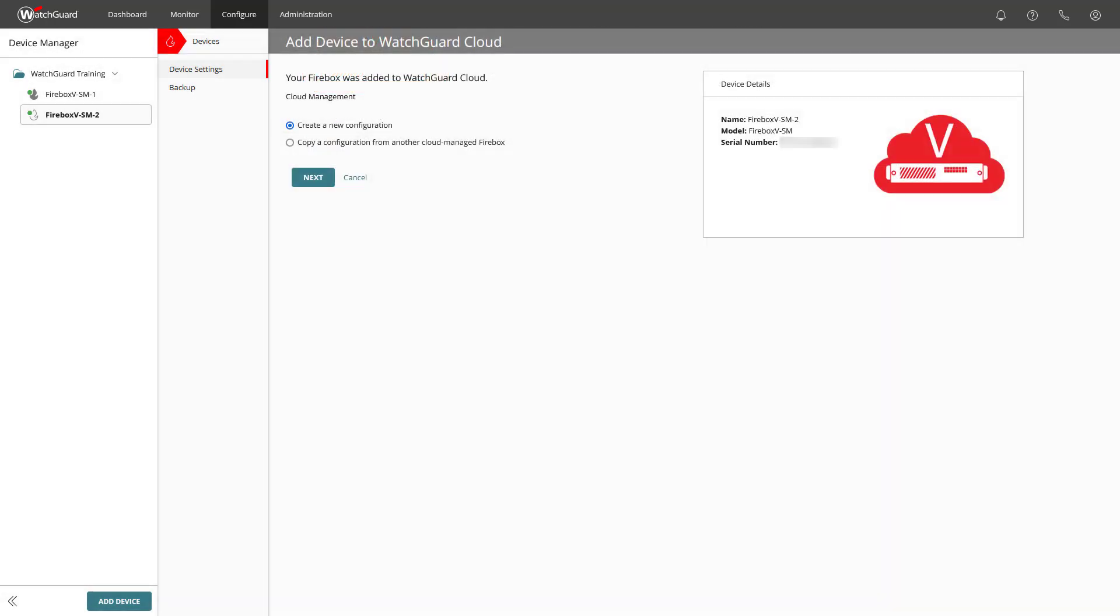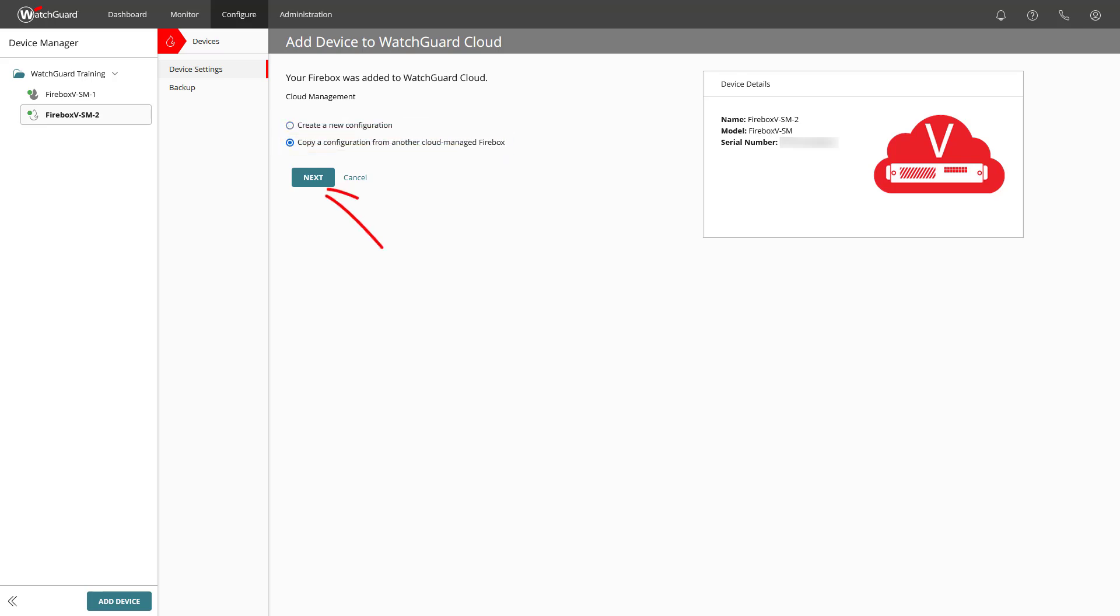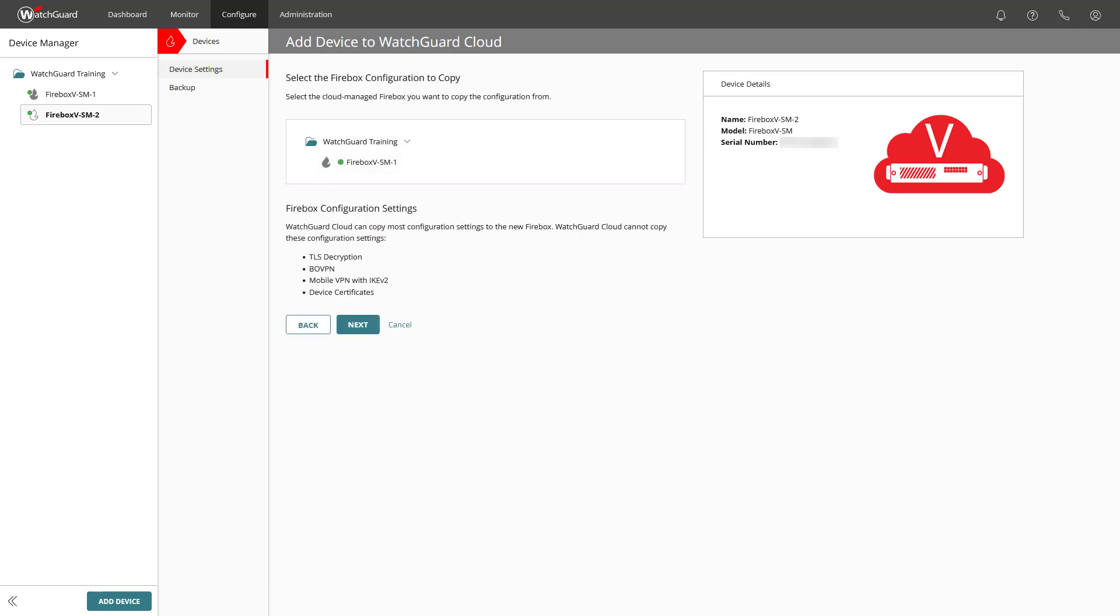If, like in our example, you already have cloud managed devices, you not only get the default option to create a new configuration, but you can decide to copy a configuration from another cloud managed firebox to use as a starting point.